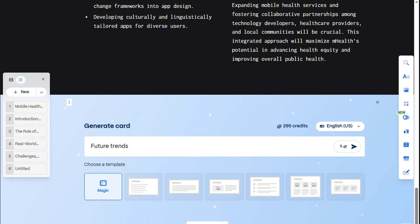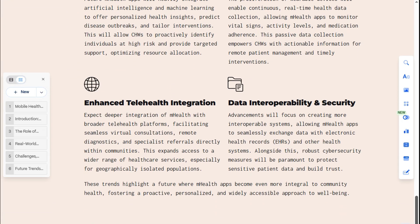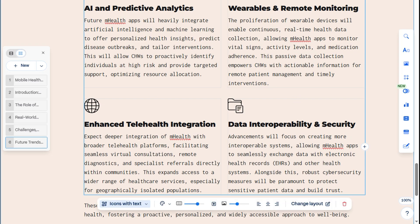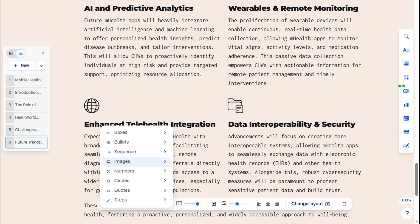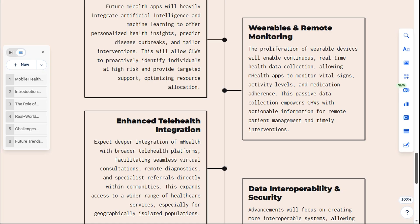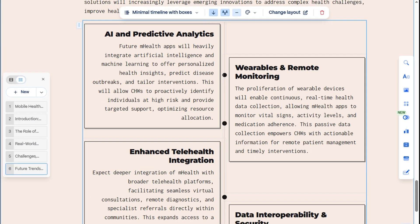Let's go with Future Trends. And just like that, we've got extra details added to our document, which we can still format further. Let's turn it into a timeline instead. And of course, we can still keep modifying it as we go.